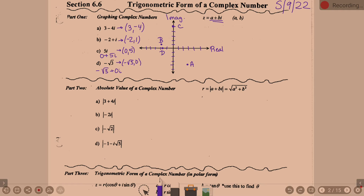Does that sound a bit familiar? Now, we also talked last year about the absolute value of a complex number. The definition of absolute value is distance from 0. So the absolute value of a complex number, when it's an ordered pair, is going to be distance from the center, distance from (0, 0). When we do the absolute value of something in the form A plus Bi, we use the formula: square root of A squared plus B squared. It's technically finding the hypotenuse of a right triangle.